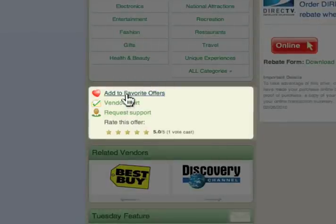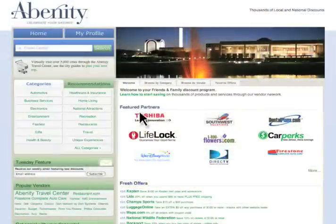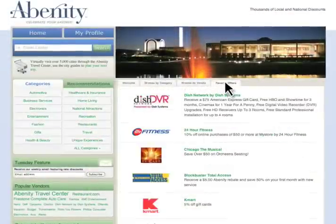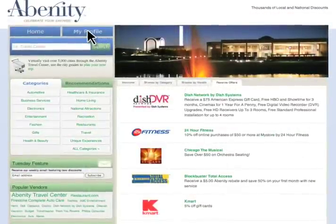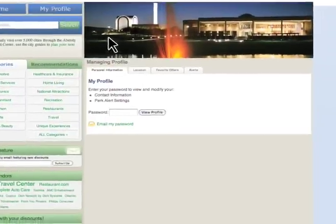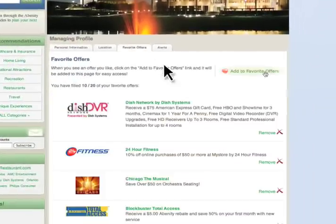Additionally, you may add an offer to your favorite offers for quick access from your homepage. You can always edit favorites and alerts through your profile.